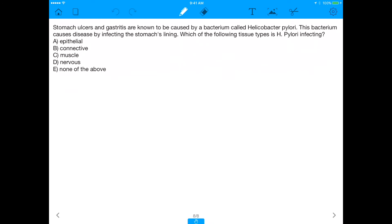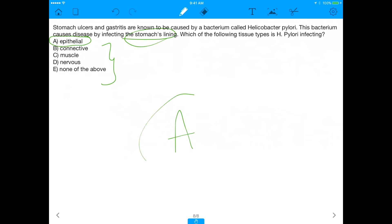Going back to our question: H. pylori infects the lining of the stomach, and that lining is epithelial tissue. So H. pylori affects epithelial tissue, although all other tissue types are still found in the stomach. The answer is A. Hope you enjoyed it — share this video, let me know if you have questions, and I look forward to seeing you in the next one. Thanks for watching!